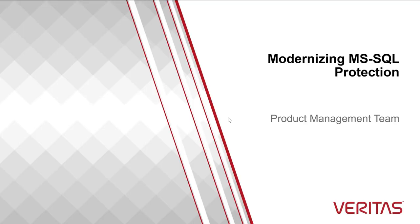Hi, I'm Liji from the product management team and I'd like to show you how easy it is to protect your Microsoft SQL server estate using Veritas NetBackup. Let's get to it.